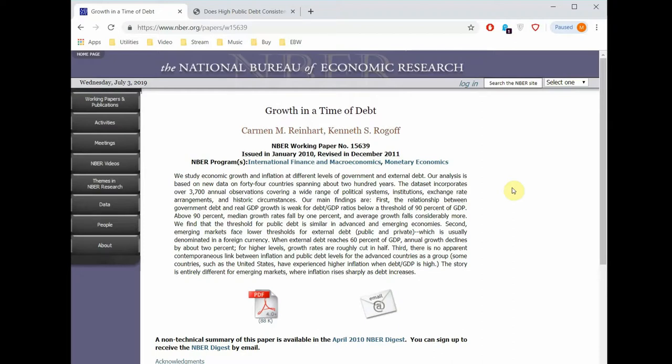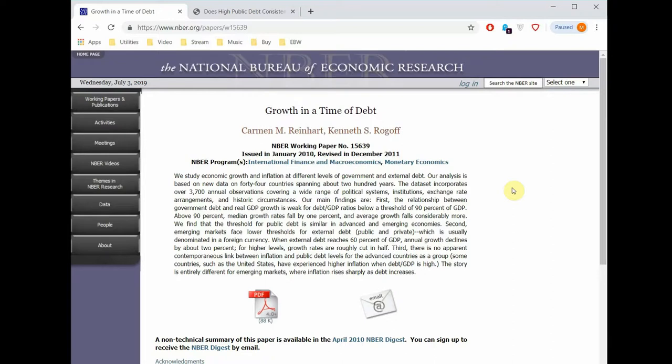There was a famous paper by Reinhart and Rogoff which you can see on the screen now which was called Growth in a Time of Debt. What this paper argued was that essentially when government debt gets above 90% as a percentage of GDP, then growth falls and becomes zero.